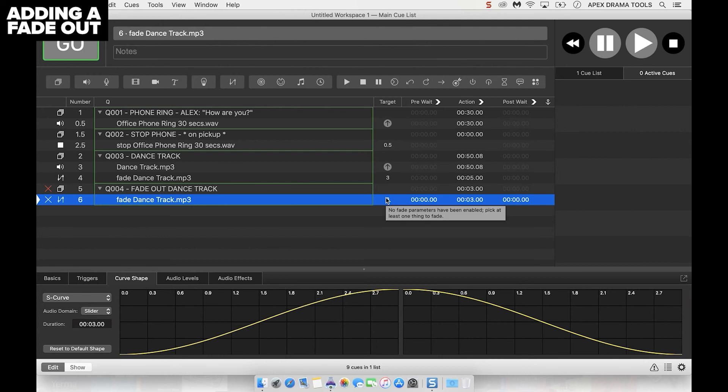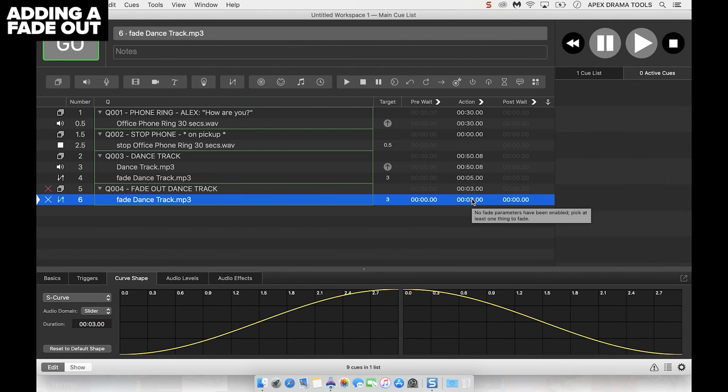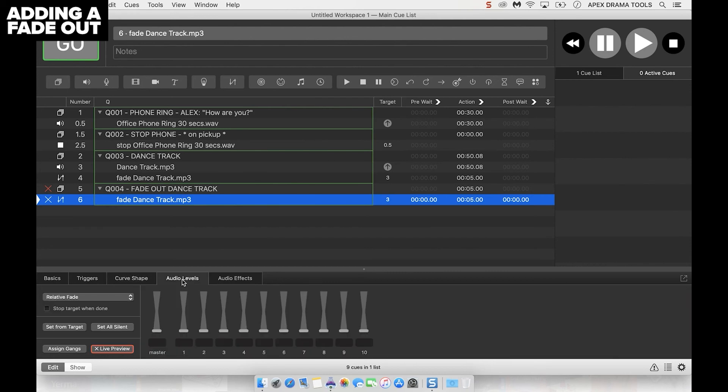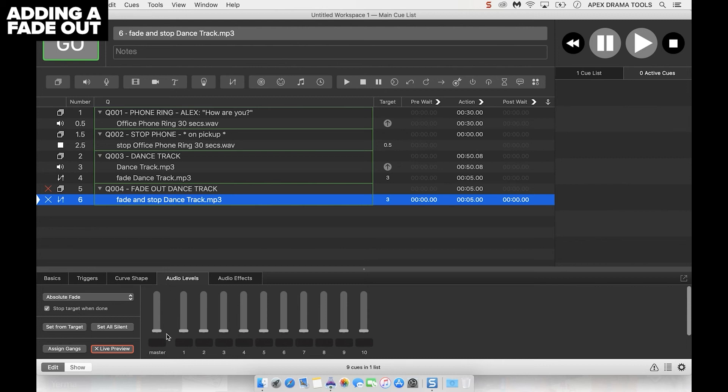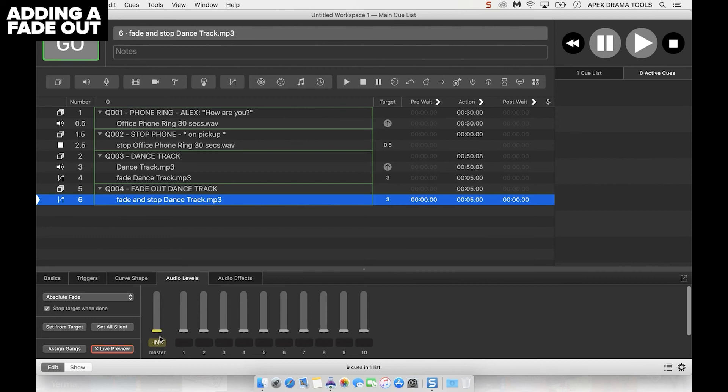We then click on audio levels and we want to make sure it's an absolute fade, not a relative one. We also want to click on this stop target when done. That means that after the fade is complete, it's going to stop the music track, which is what we want. We don't want it to keep playing silently. Then we need to set here by clicking on the master fader, make sure it says minus inf, make sure it's yellow and minus inf. So we've got it fading out over five seconds and it's going to stop when it's done.